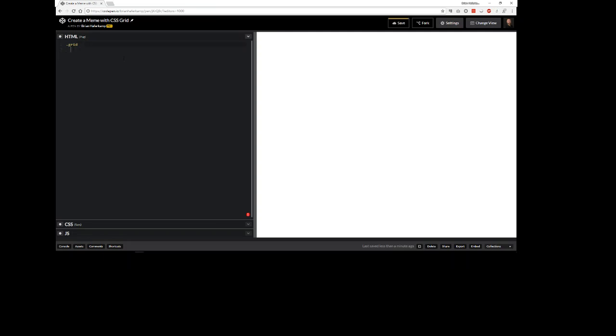In order to put something inside of this grid container we just indent using the tab key. We're going to have a header and a footer, and then in the middle we're going to have some section.